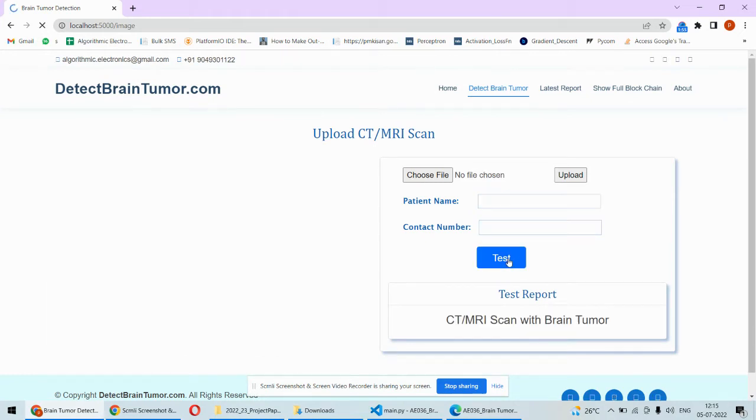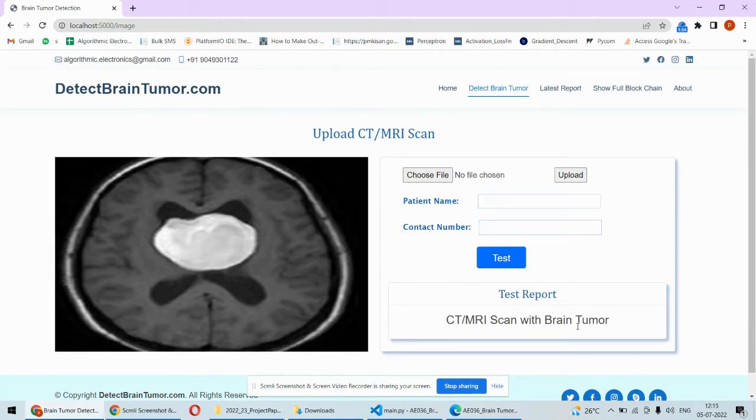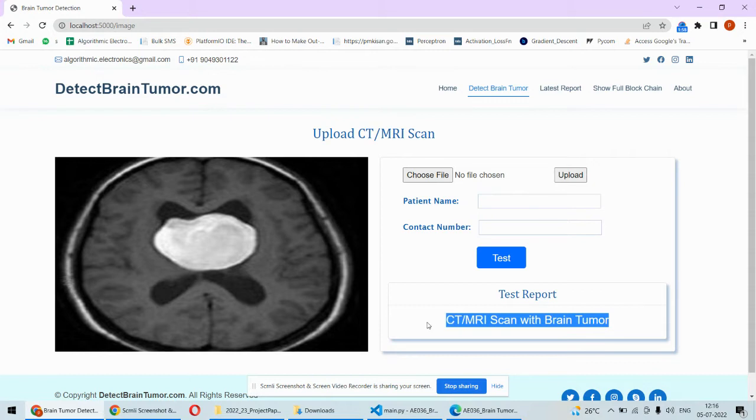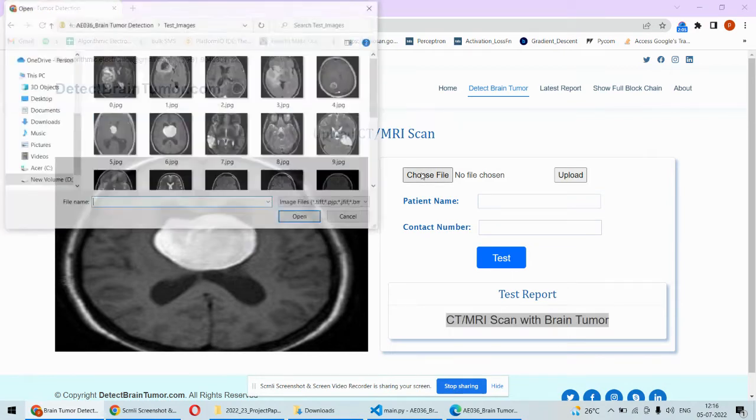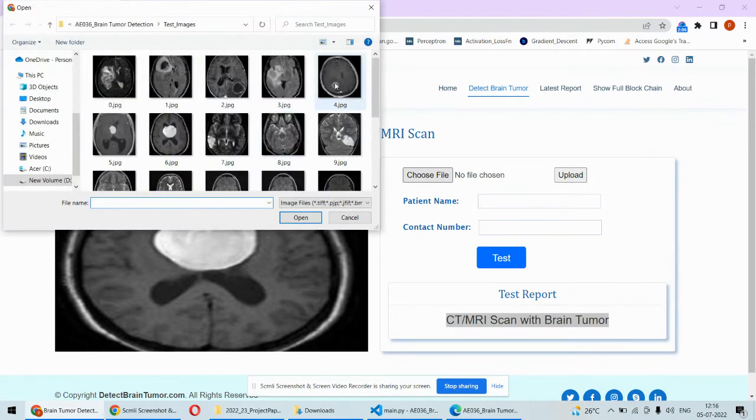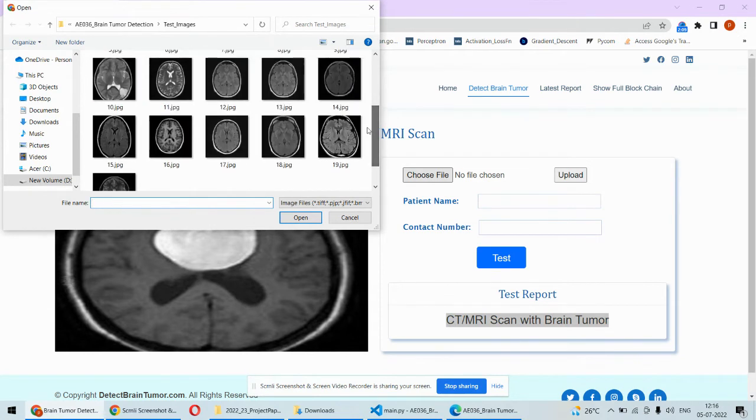Then you click on the test so here we'll get the CT or MRI scan with the brain tumor. So brain tumor is detected in this particular image. You may pick up something different or any other image as well.